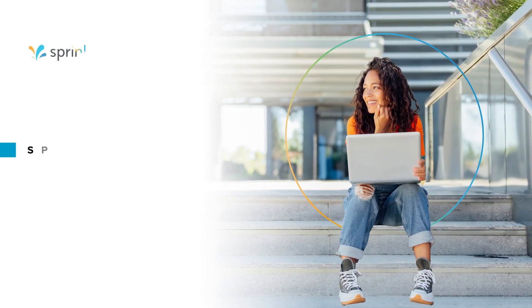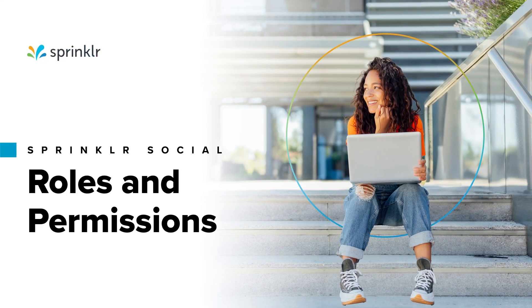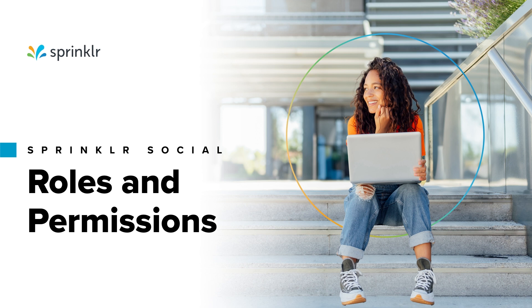This video will teach you all about reporting permissions. You will learn how to make sure your users are able to access the right dashboards and perform the appropriate actions for their role.